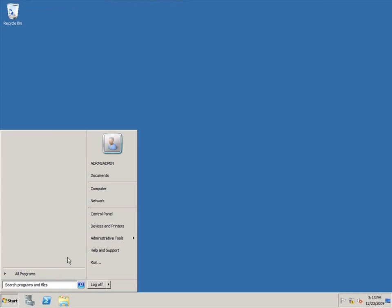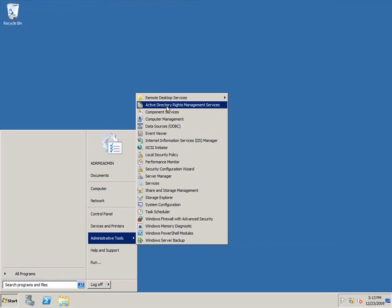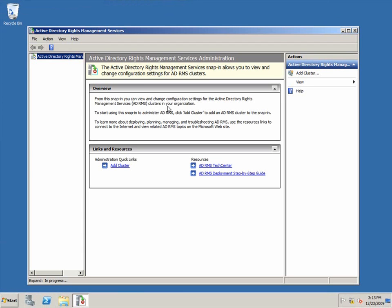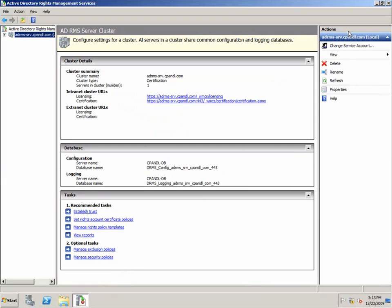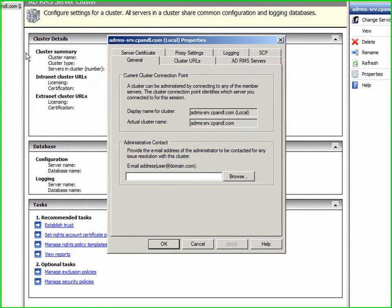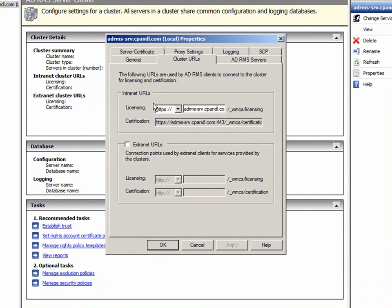Now I'm going to open the AD RMS console and add Extranet cluster URLs. These are used to provide access to protected content for users outside the local intranet. It's best to add these URLs during the AD RMS installation even if they will not be immediately enabled.